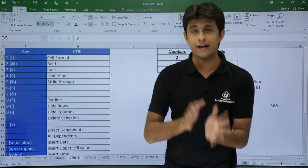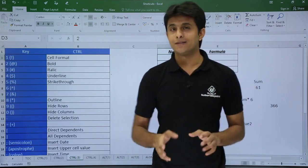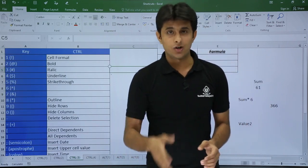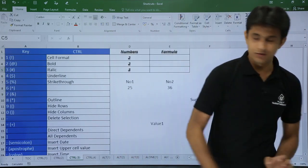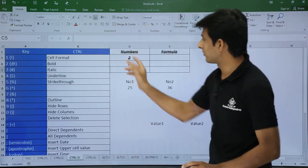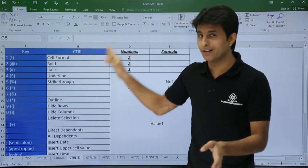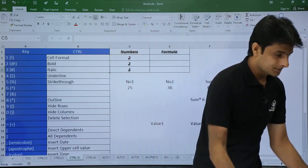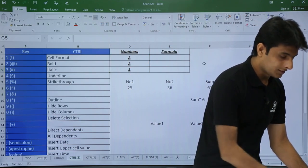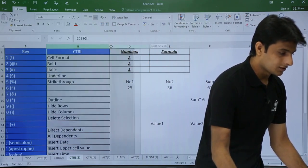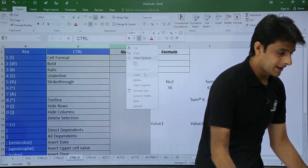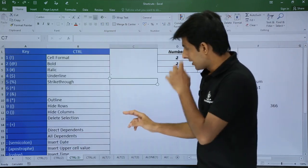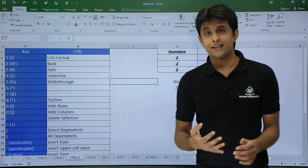Control + 9 hides rows, Control + Shift + 9 shows rows. For columns, Control + 0: place your cursor in column C and press Control + 0 to hide that column. After column B you'll see column D — column C is hidden. To show it back, use Control + Shift + 0, though that may not work on all systems, so you can select and unhide manually.